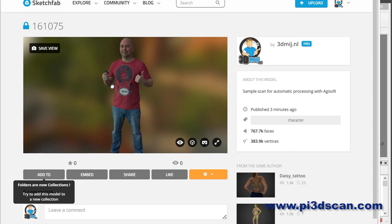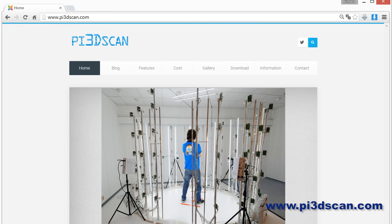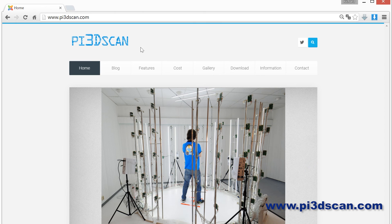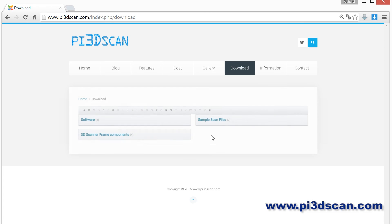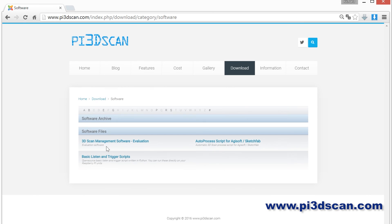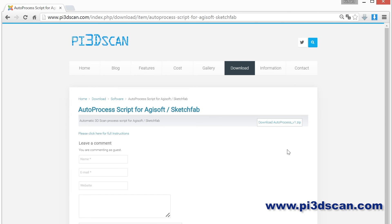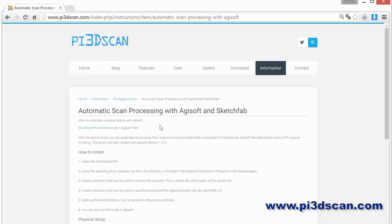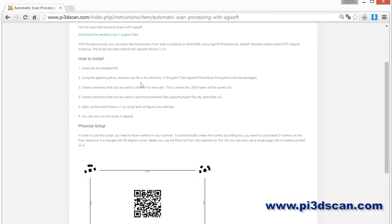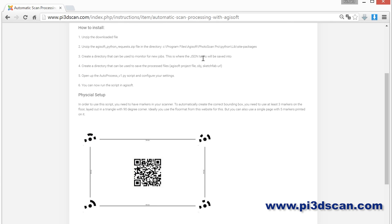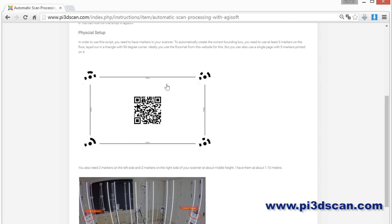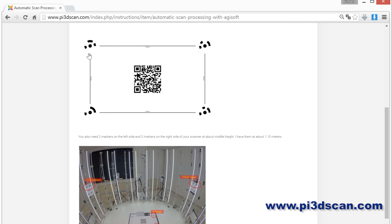So to do some of this automatic scanning processing yourself, you can go to pi3dscan.com and here you can download the samples, the automatic processing scan script. It's on here, Download Auto Process v1, and you also find the instructions here written down on how to install the script. You need to copy one particular file into the Python library of PhotoScan and you can download the PDF for the format if you want to.